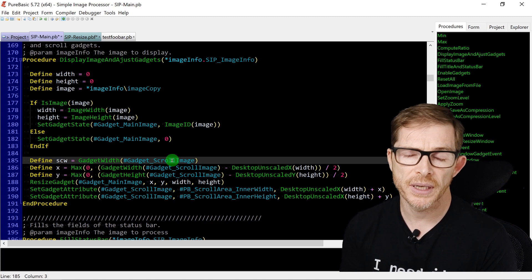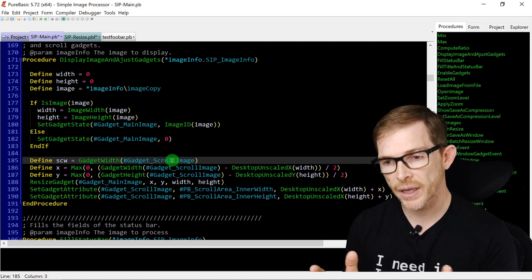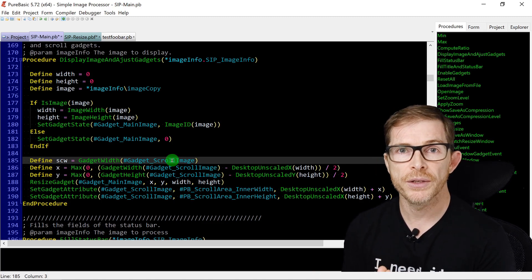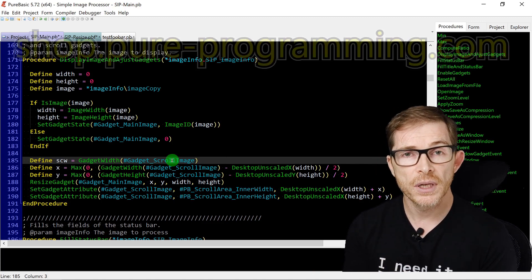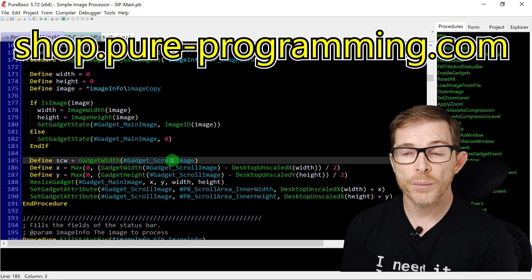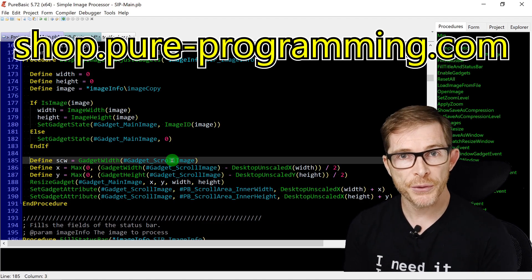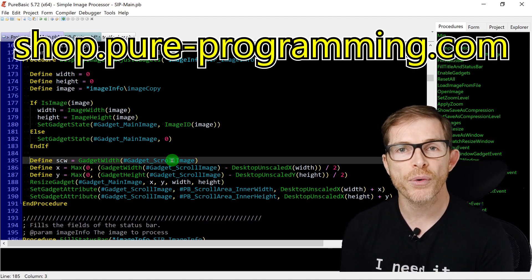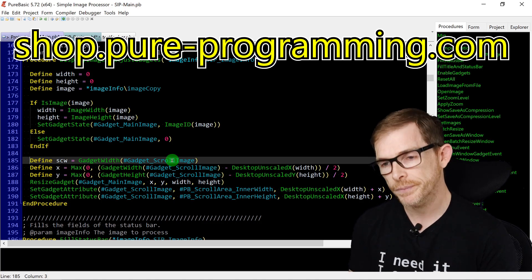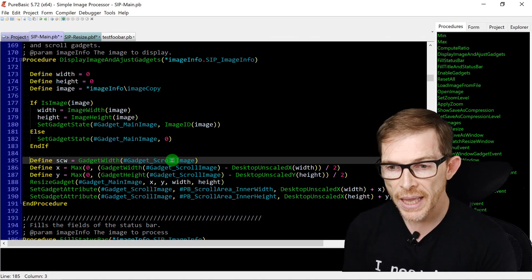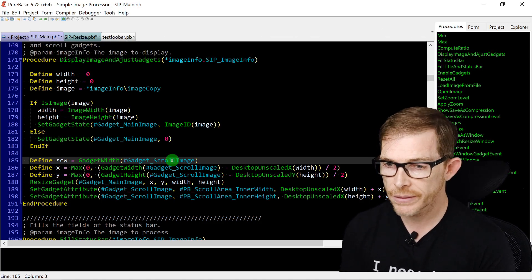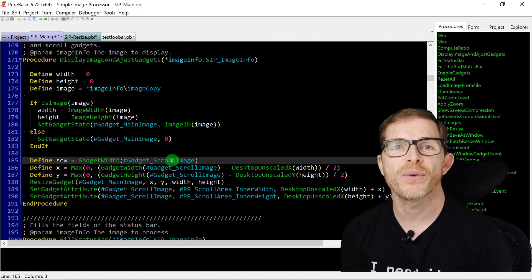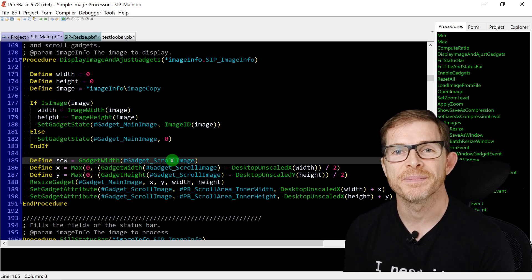Remember to subscribe, comment, and like. Check out my blog and the new store at shop.pure-programming.com where you can buy PureBasic. Thanks for watching, see you soon.